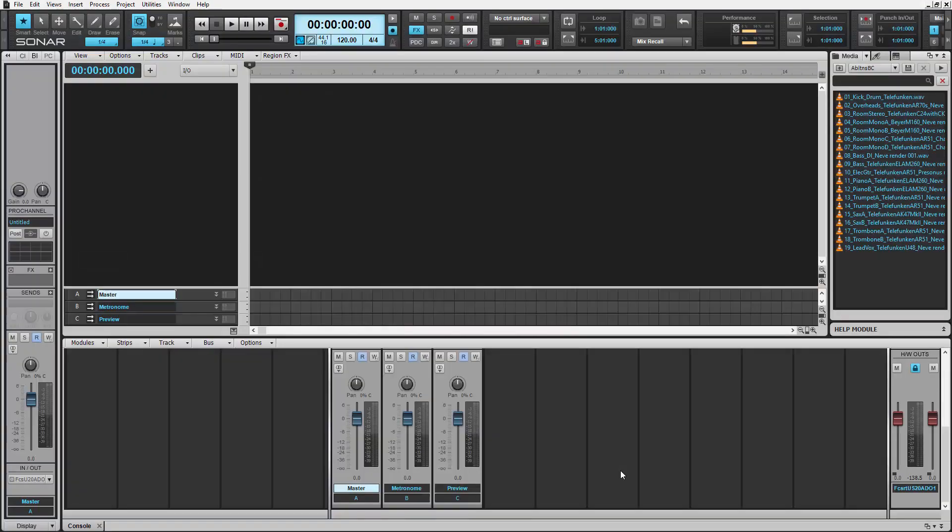Let's take a look at a more advanced example. In this session, I have a jazz big band track with 19 stems. I want to sync Sonar's tempo to this track.